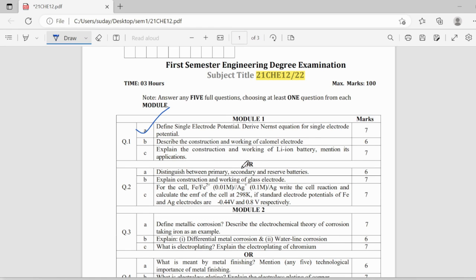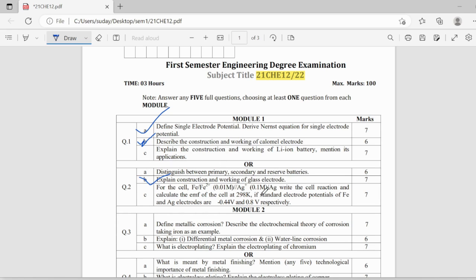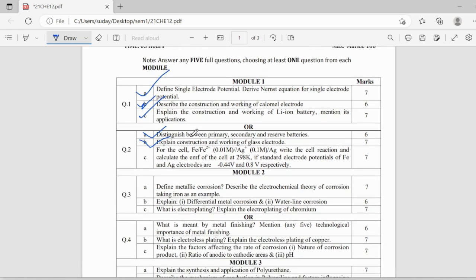And then the other important questions are construction and working of calomel electrode, this is important, working of glass electrode, difference between primary, secondary and reserve batteries, this is very easy, this is also important, working of lithium ion batteries, this is a must ask question.